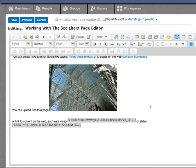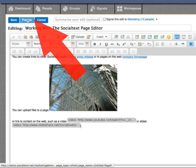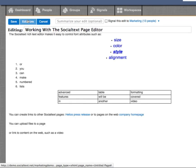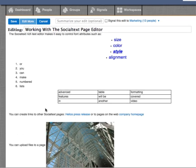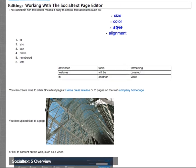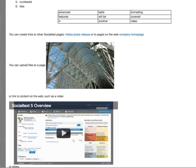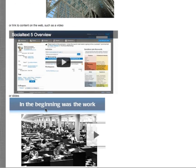To see what a finished page will look like when people are reading it, click on Preview at the top left. Notice the video and the presentation are now displayed.